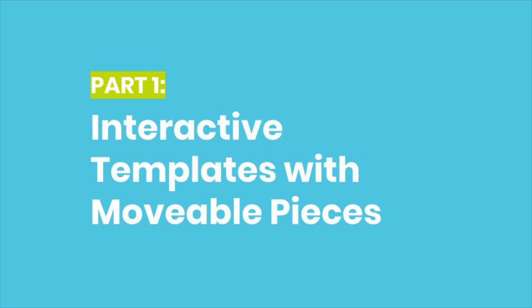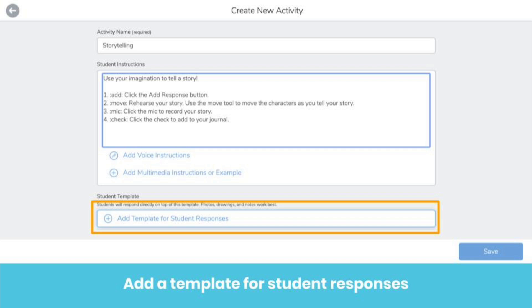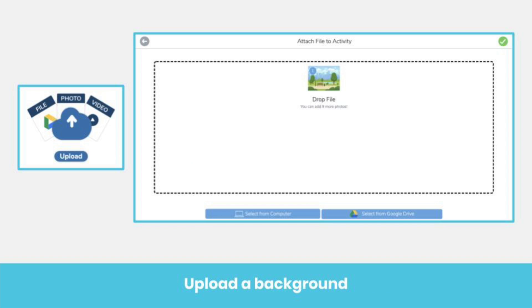Seesaw makes interactive activities possible. In my library, create a new activity, fill out the title and instructions, then add a template for student responses. Use the Upload tool to upload your background. Here we've uploaded an illustration.